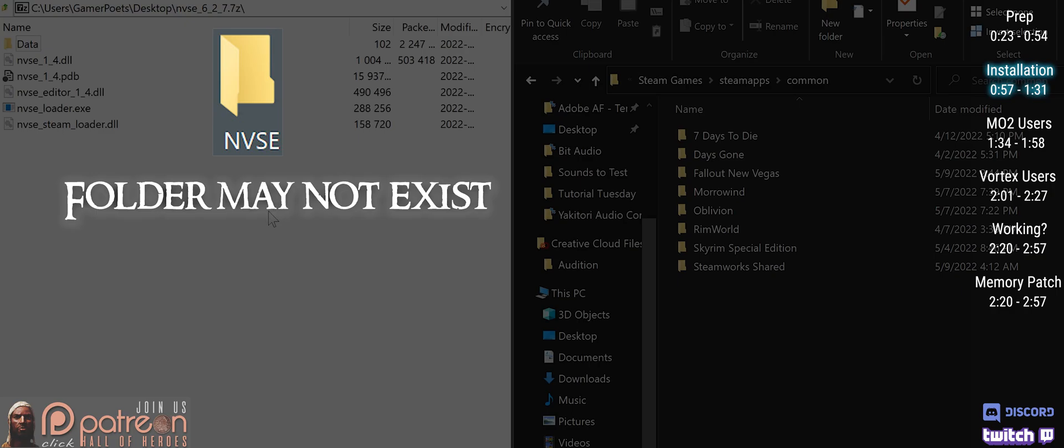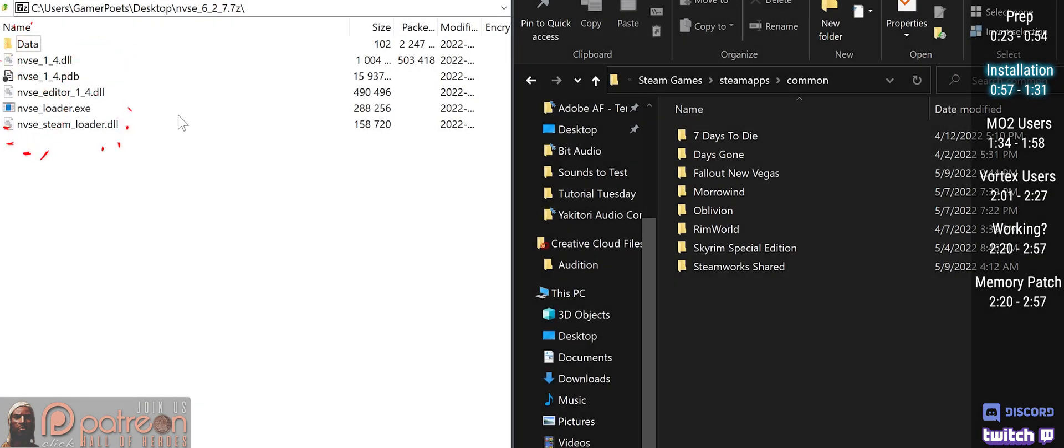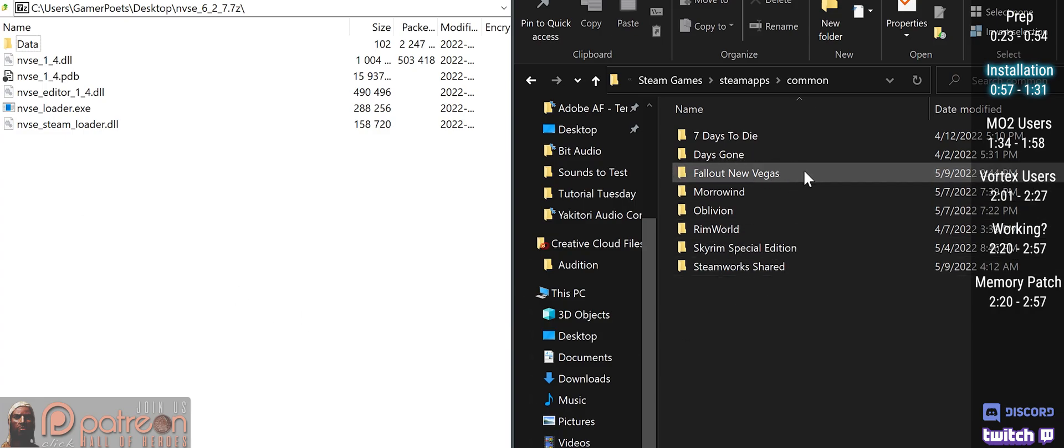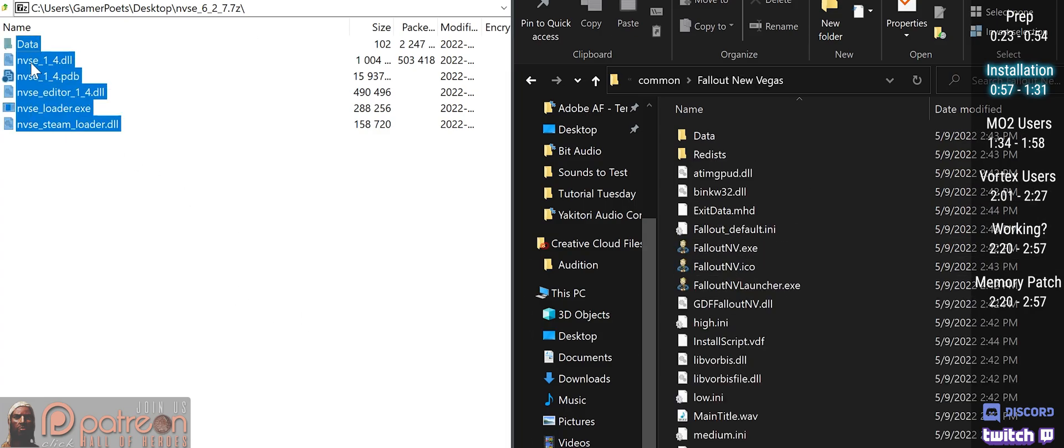If there is an NVSE folder, open it so that you see this. In the second window, open the game folder and drag and drop everything inside.